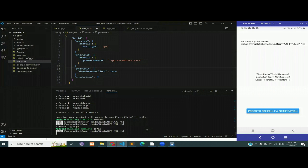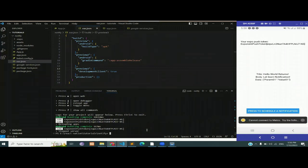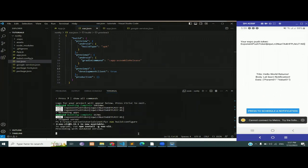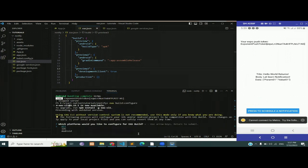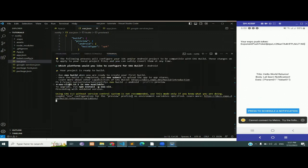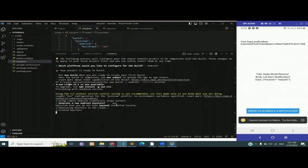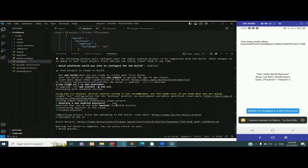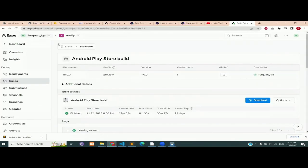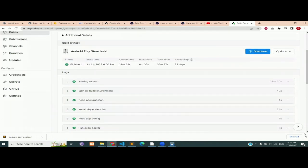The next step is to test our app on a live physical device, and for that we need an APK. Stop the server and run 'eas build configure'. The platform in this case is Android. Then run the command 'eas build -p android --profile preview' — this is going to generate an APK in the Expo dashboard. Select yes when asked to generate a new Android keystore. Our app is on its way and will create an APK after a while. You can see that the APK has been created and is ready to download and install on any Android device.